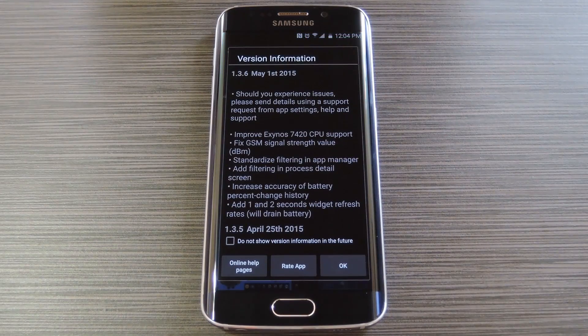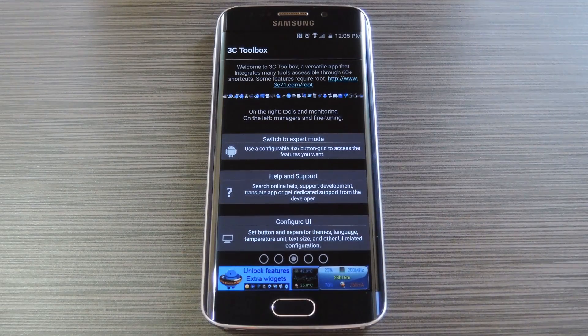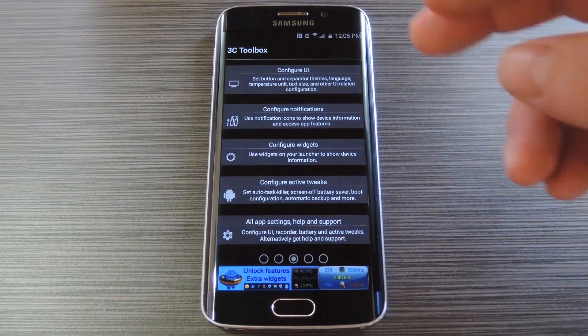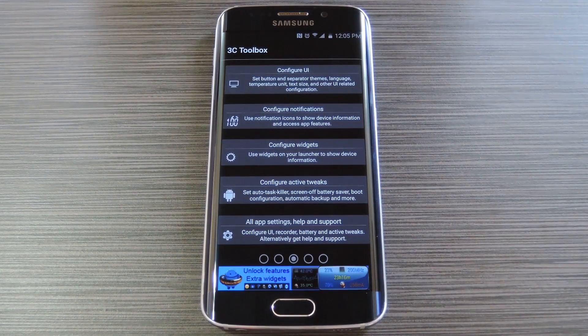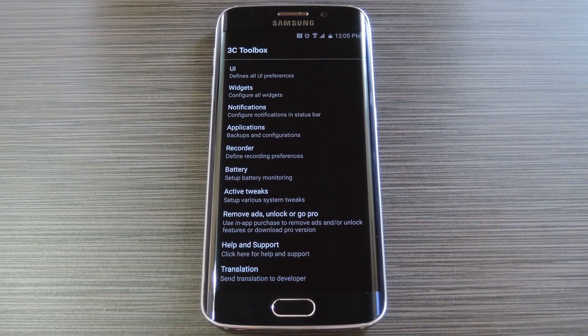Right off the bat, you'll see a change log. Tap OK here to dismiss this message. Then from the main screen, scroll all the way down to the bottom and tap All App Settings.